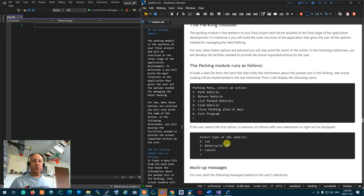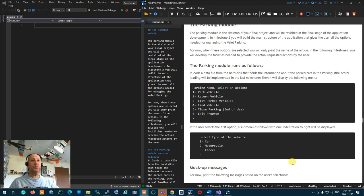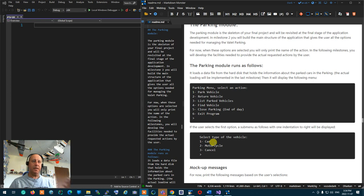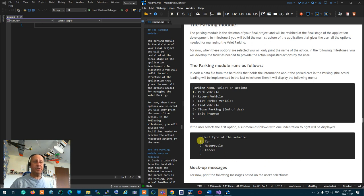When option one of the menu is selected, a submenu opens for selecting the type of vehicle. It says car, motorcycle, or cancel. If you select car it asks for car information and parks it; motorcycle does the same. If you select cancel it goes back without doing anything.